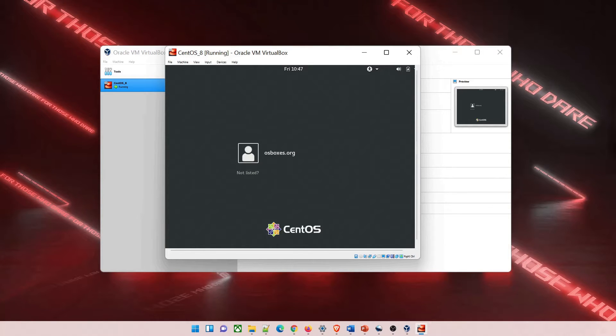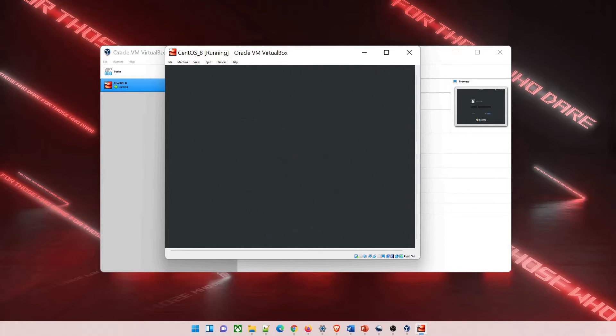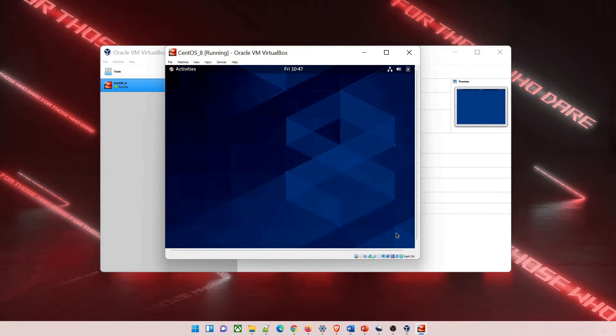First of all, log into your CentOS through VirtualBox. Give the password, which is osboxes.org. Once done, click on sign in or hit enter and it'll log into your CentOS. It can take some time for the first login.